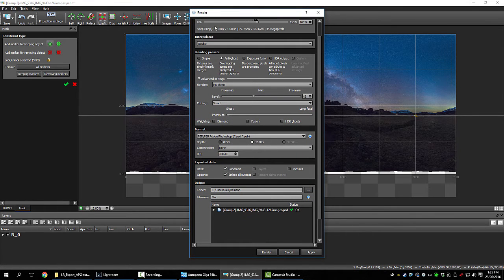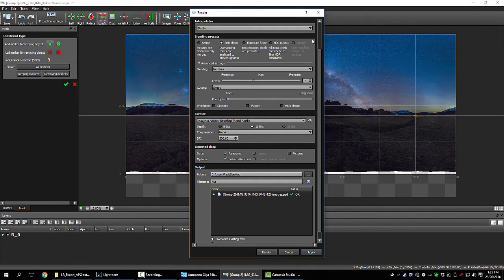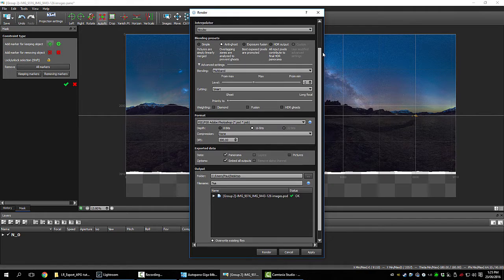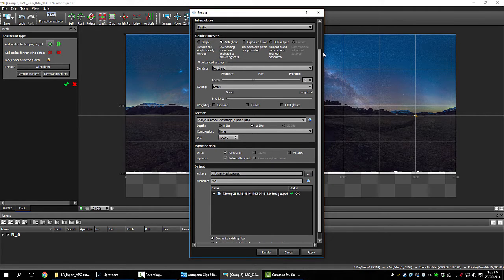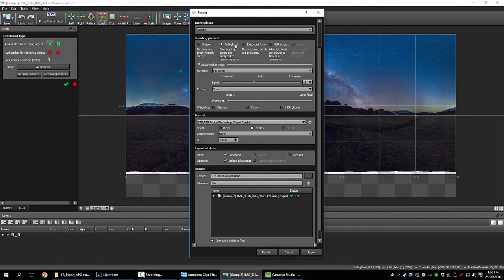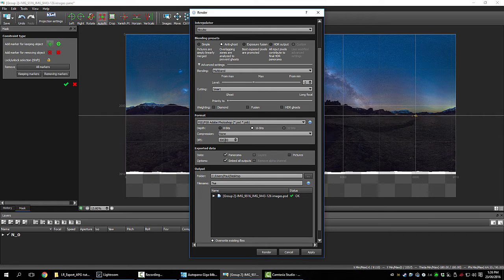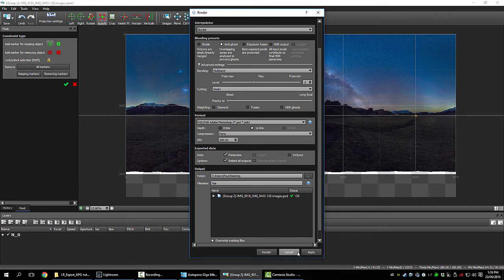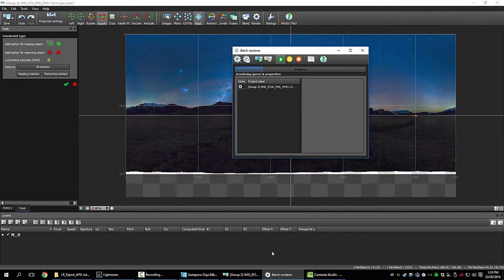So now we'll render it. These are my settings. I'll post them up, I'll post a screenshot so you can see them. Anti-ghost, export full resolution. I'll just export it to the desktop. Render.